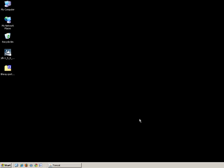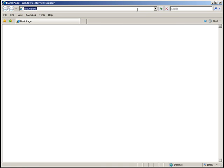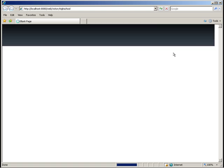With LifeWay running, take a web browser to HTTP localhost port 8080 slash web slash victoryhighschool. Once there, sign in as the administrator. The login is admin at victoryhighschool.com, and the password is test.